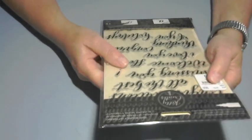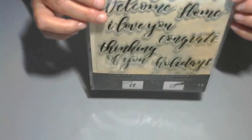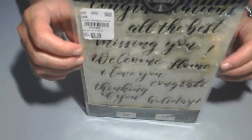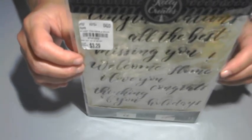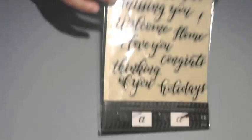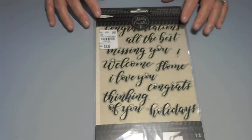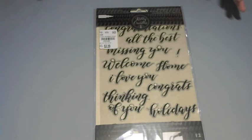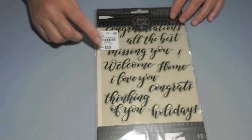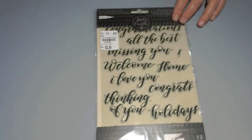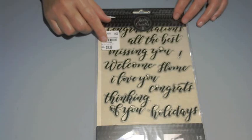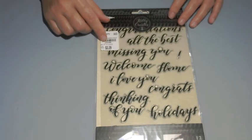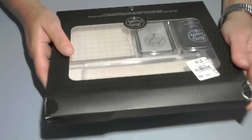The only other stamp set I picked up was from Kelly Creates. And it has all these sayings on there: Congratulations, All the best, Missing you, Welcome home, I love you, Congrats, Thinking of you, Holidays, and Happy birthday. This was the only one out of all of the Kelly Creates that I was missing, so now I have them all. So these are great. And I paid $3.29. And I can remember, I think I have some stamps in my stash where we were paying like a dollar less. I mean, it was like ridiculous how much we used to pay for the stuff. But you know, I get it. Life, inflation, check a box, I don't know.